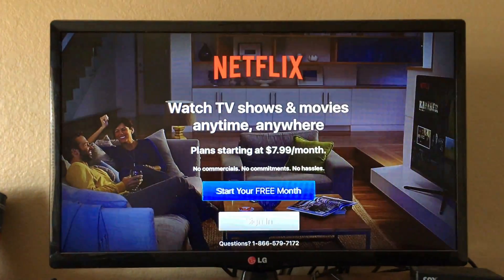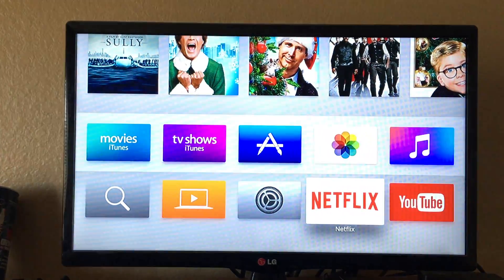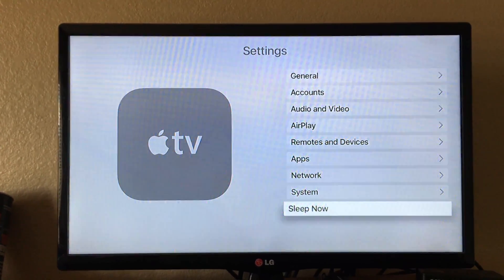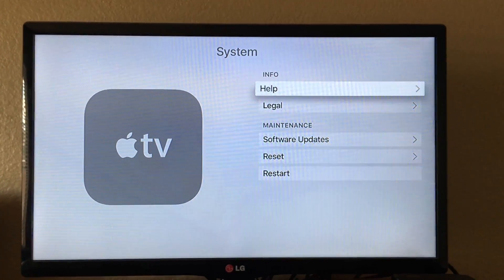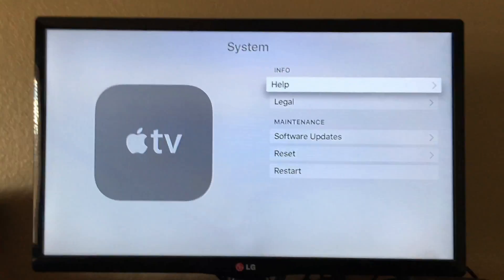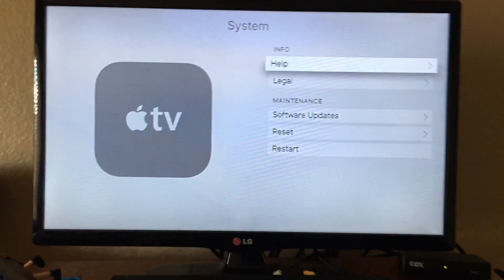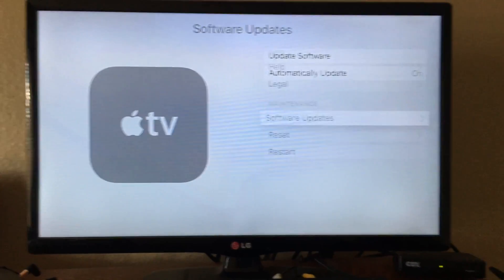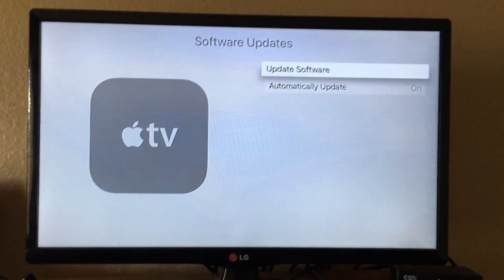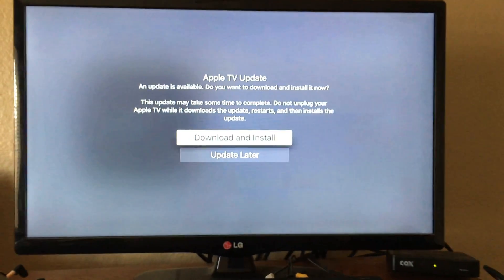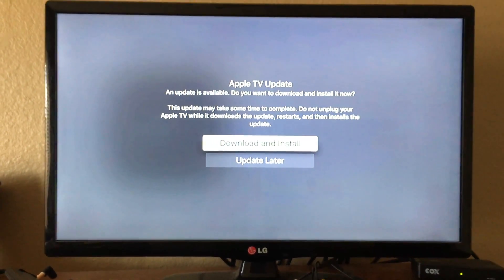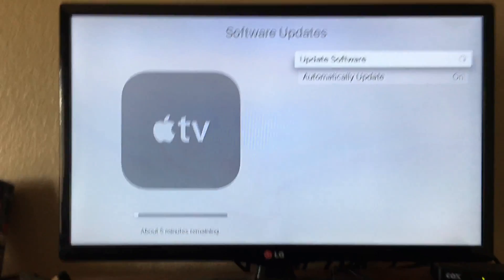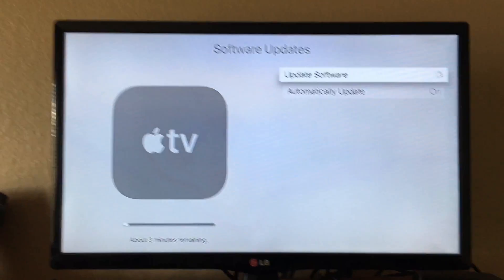Go to Settings — go to System. It's a little bit different from iOS devices, but go to Software Updates, then go to Update Software and click on Download and Install. Just let it download first, and after that it should begin installing.